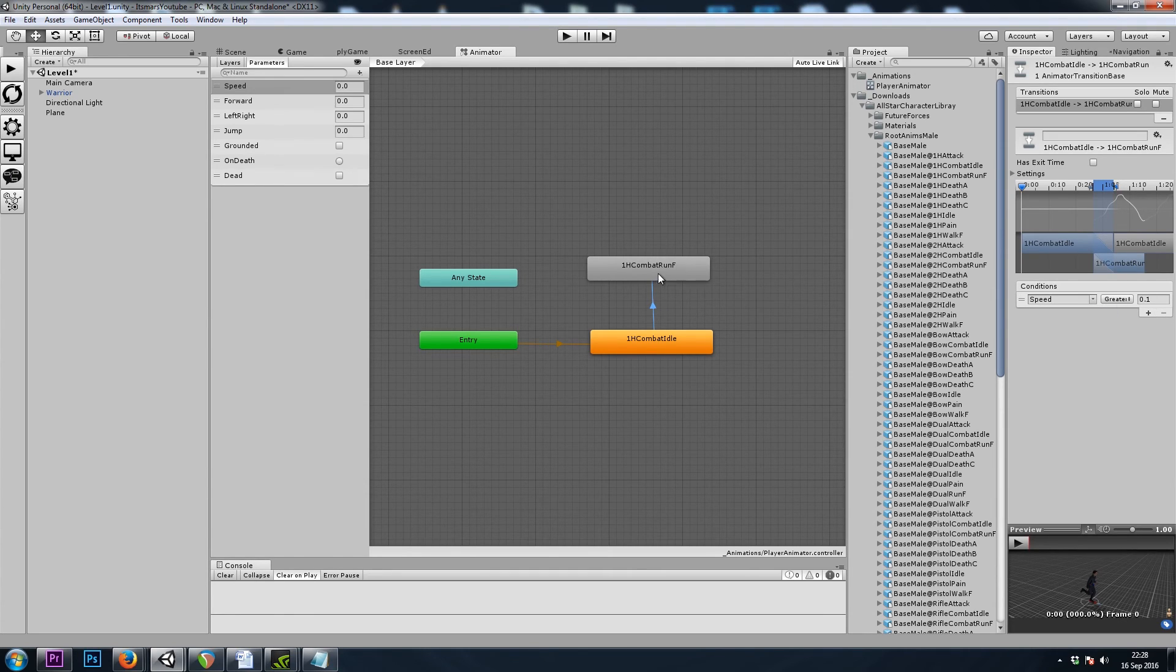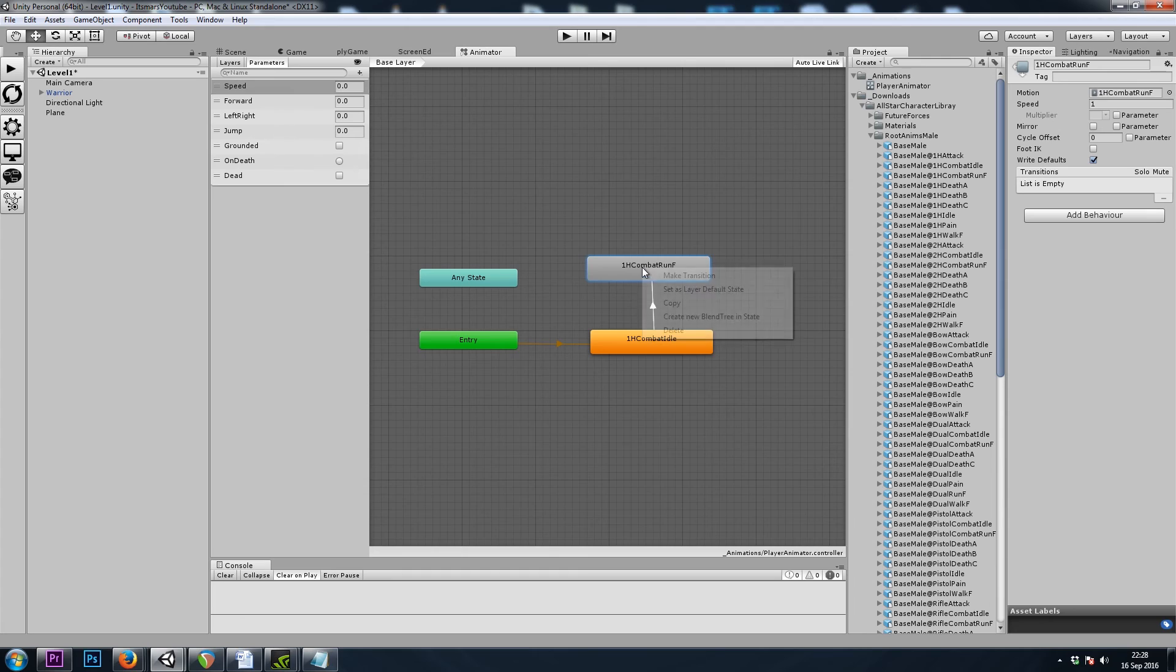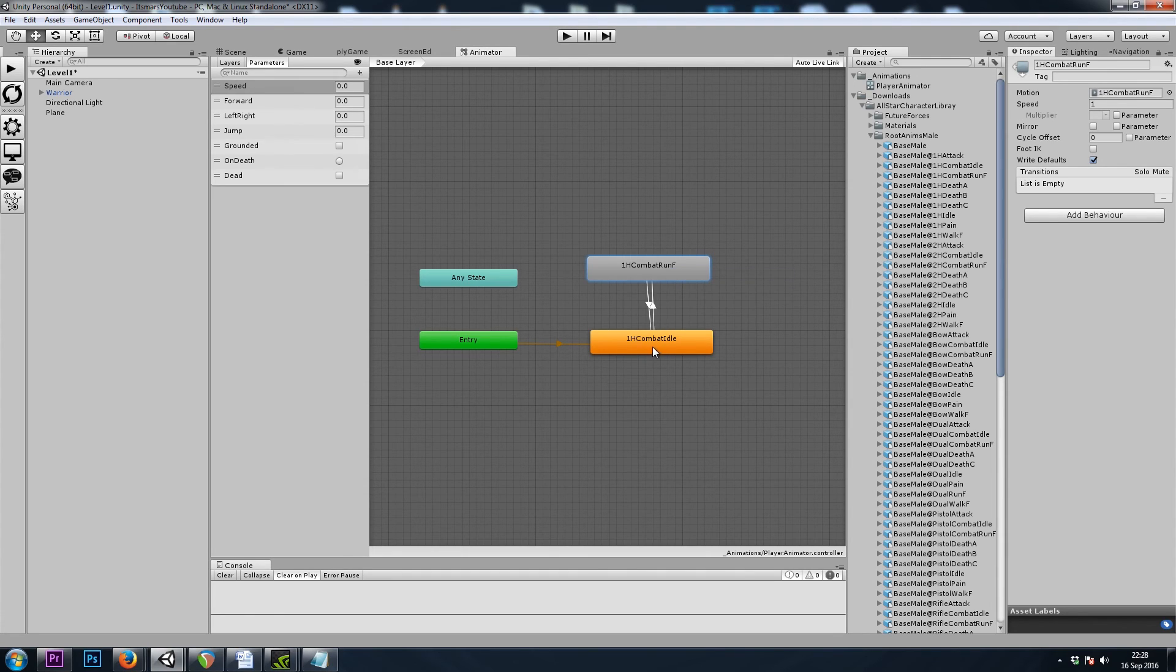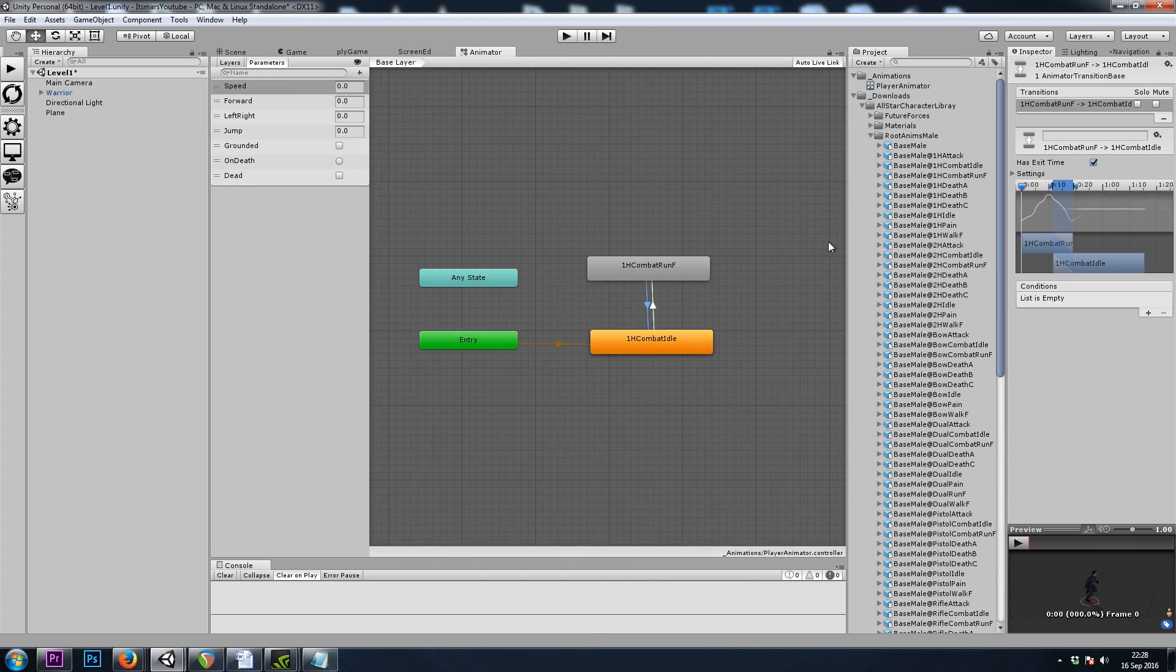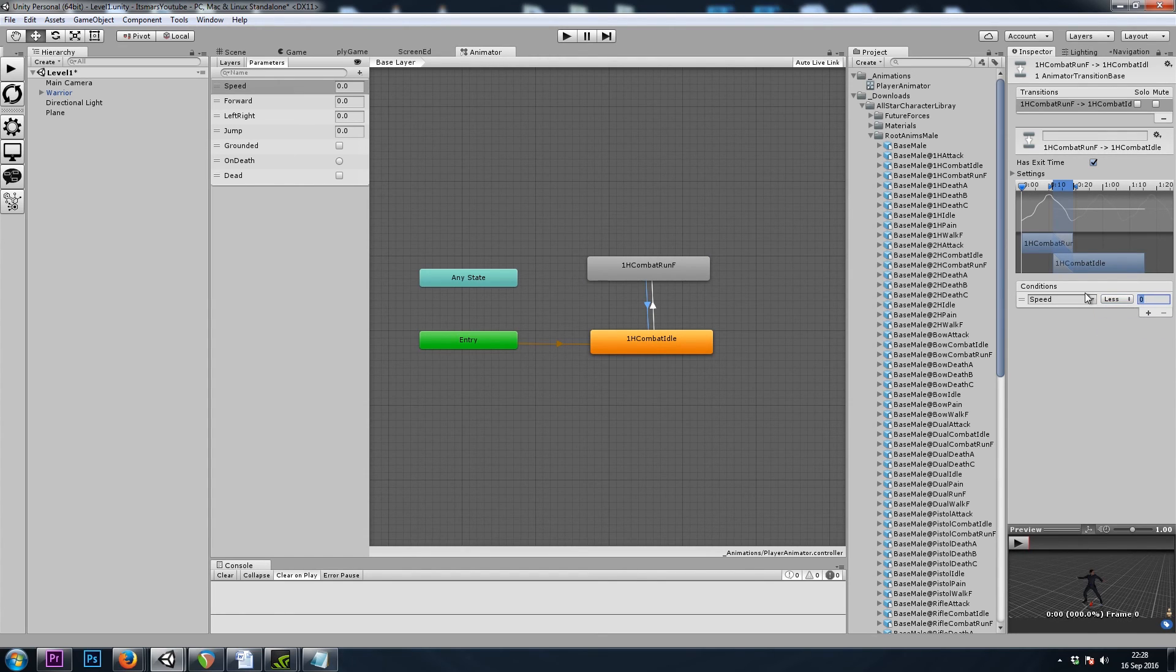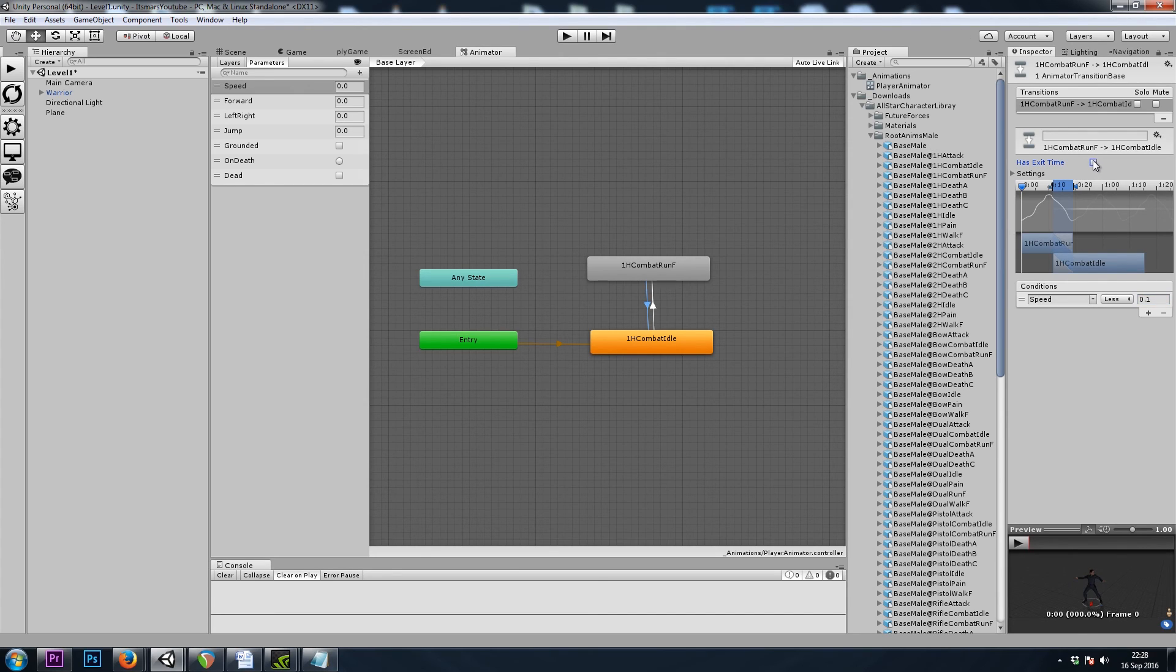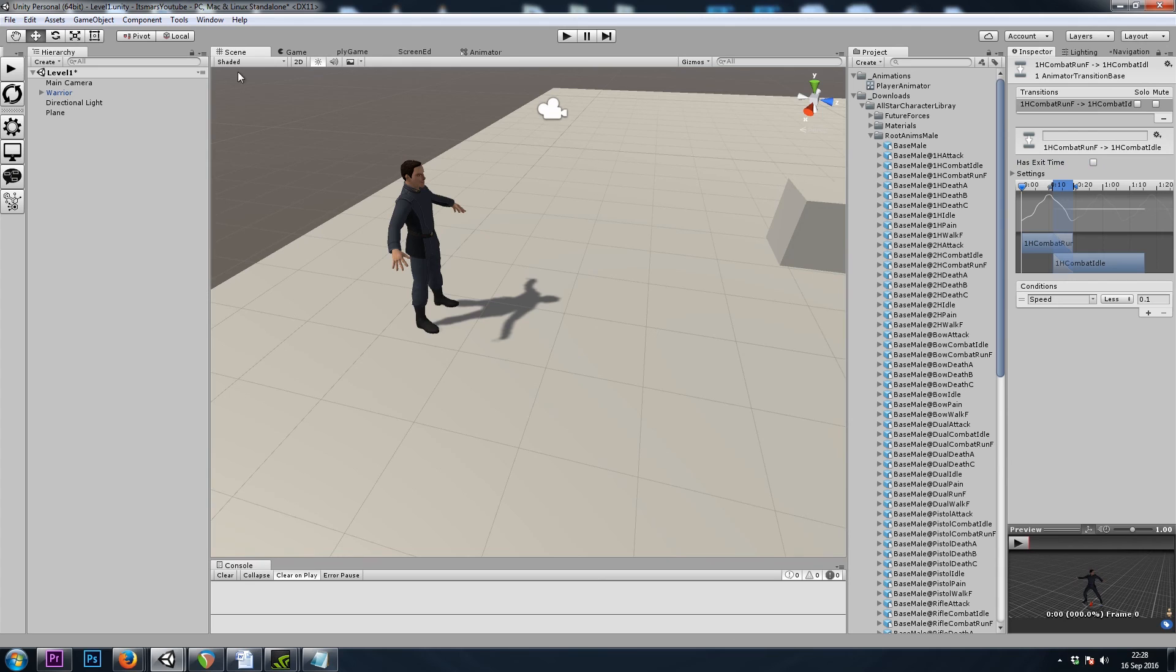And then same for running back to idle. I'll right-click, make transition, and then the condition is speed is less than 0.1. And once again, I'll turn off has exit time. So let's see if it works.